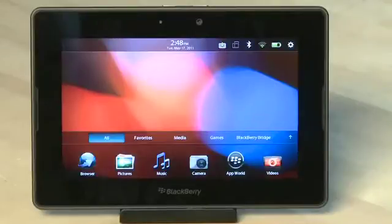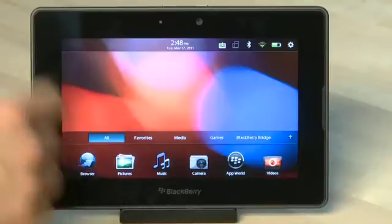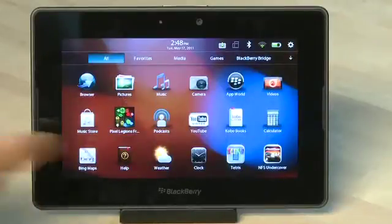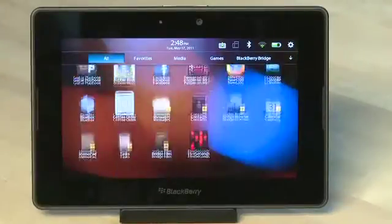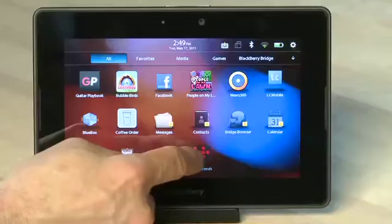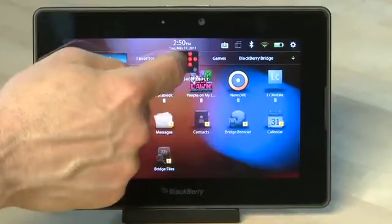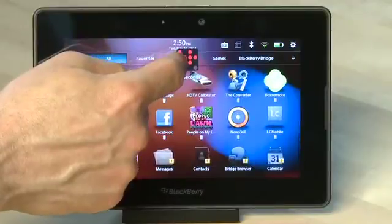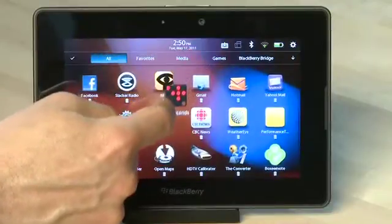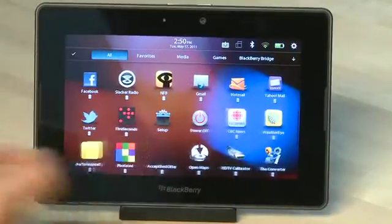When you want to run the application, swipe up from the bottom to launch the multitasking app menu, and keep swiping upwards until you see it — it's usually at the bottom. You can move the application from its current location by holding down until the apps start to pulse, then drag the application with your finger to the place where you want it to be, and then let go.